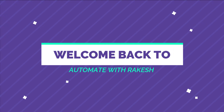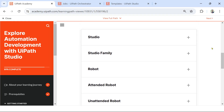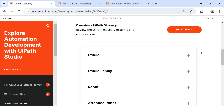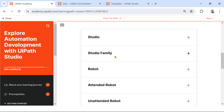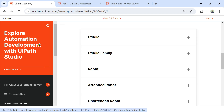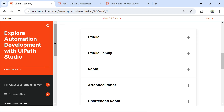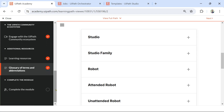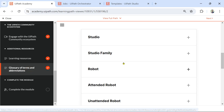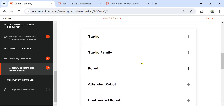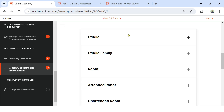Dear friends, welcome back to Automate with Rakesh. I have prepared some questions, but before we go through those questions, let us understand a few important terms. For this, you have to be on the page 'Explore Automation Development with UiPath Studio' — this is the topic from the academy — and here you have something called Glossary of Terms and Abbreviations.